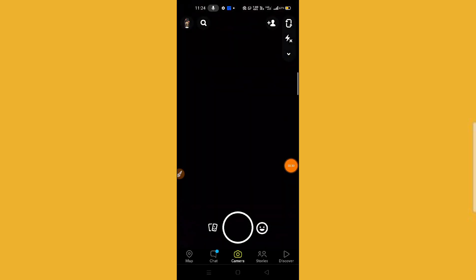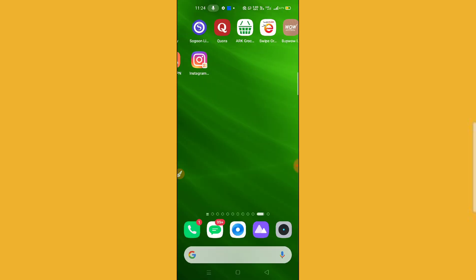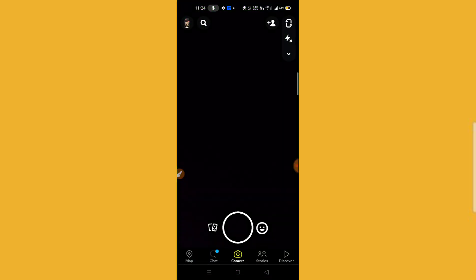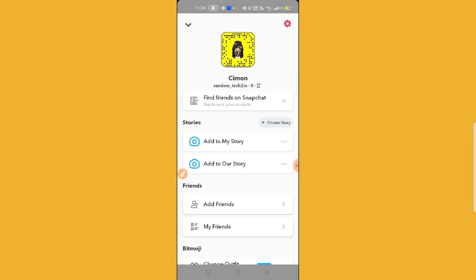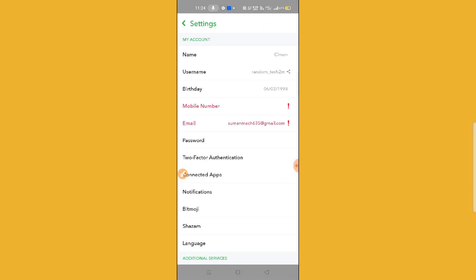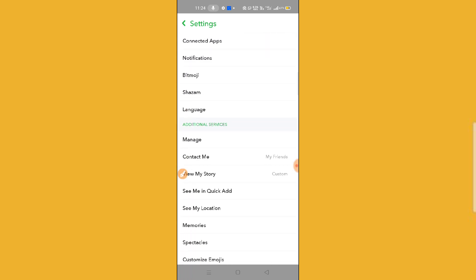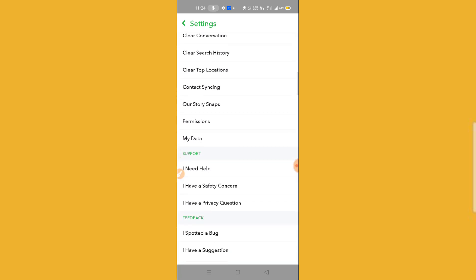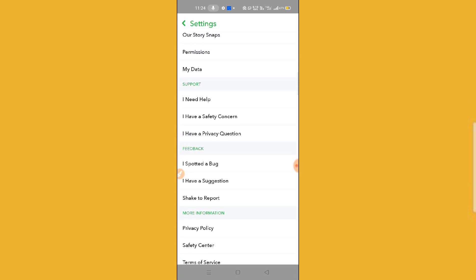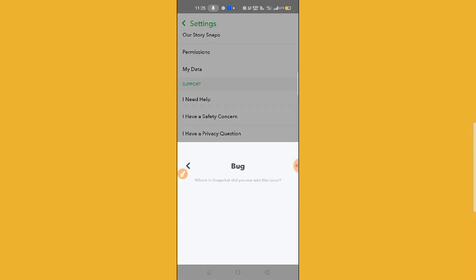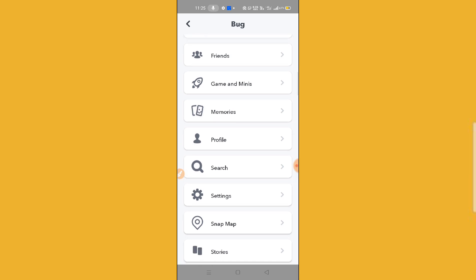Now check whether the pin option is working or not. If it is not working, don't worry. Go to Snapchat and click on the profile icon on the top left. Then find the Settings option on the top right. Scroll down and you will find an option called 'I Spotted a Bug' — click on it. You will find this type of interface, then click on the Settings option.